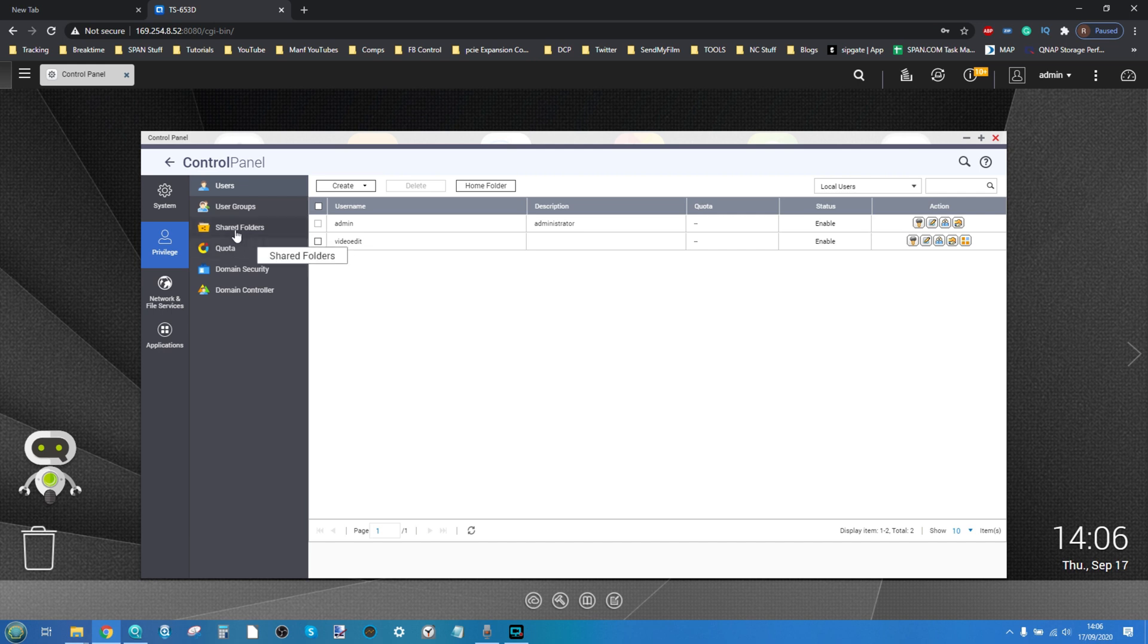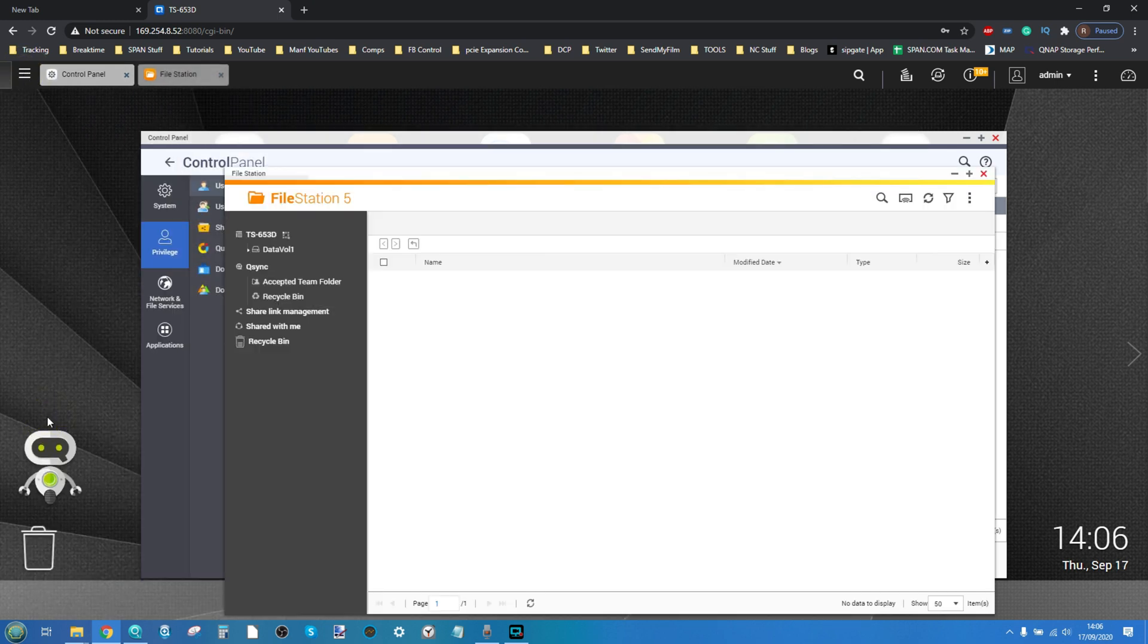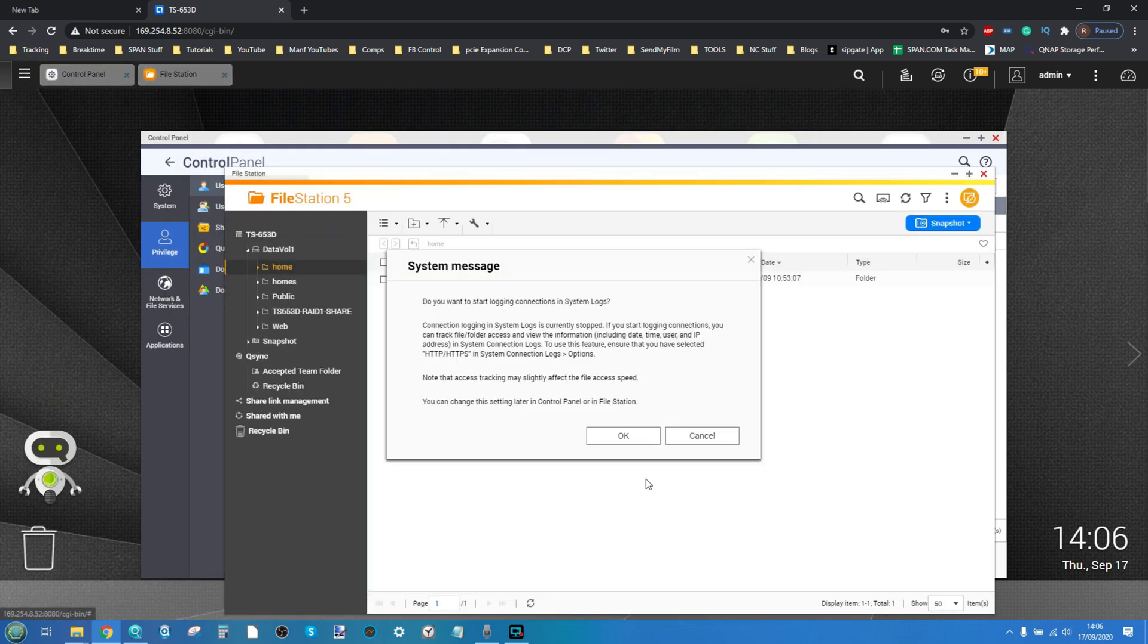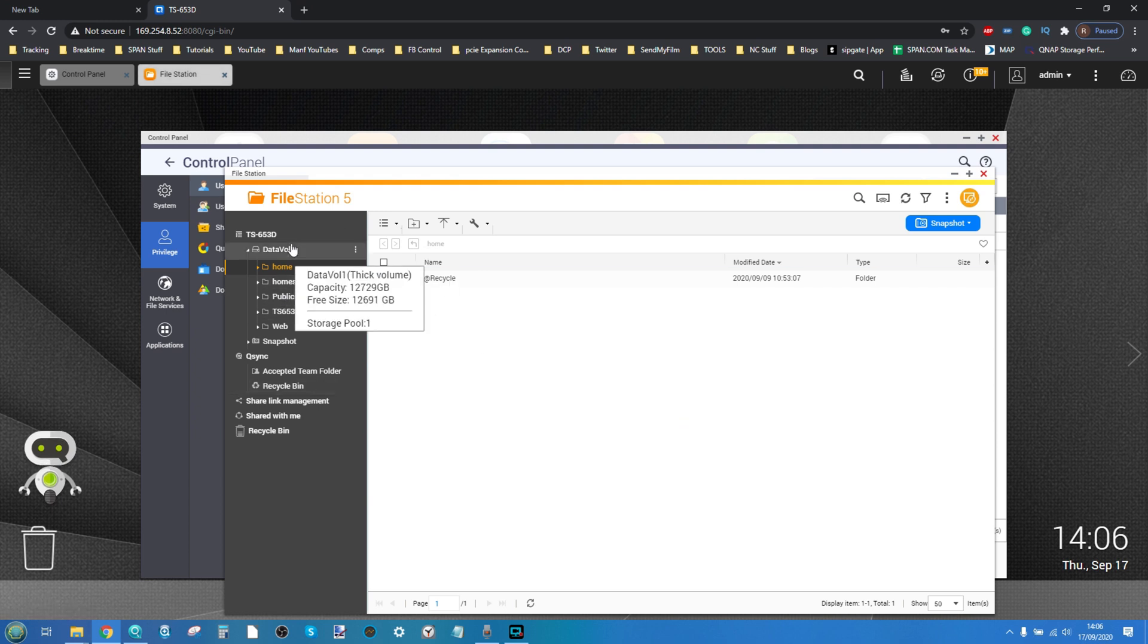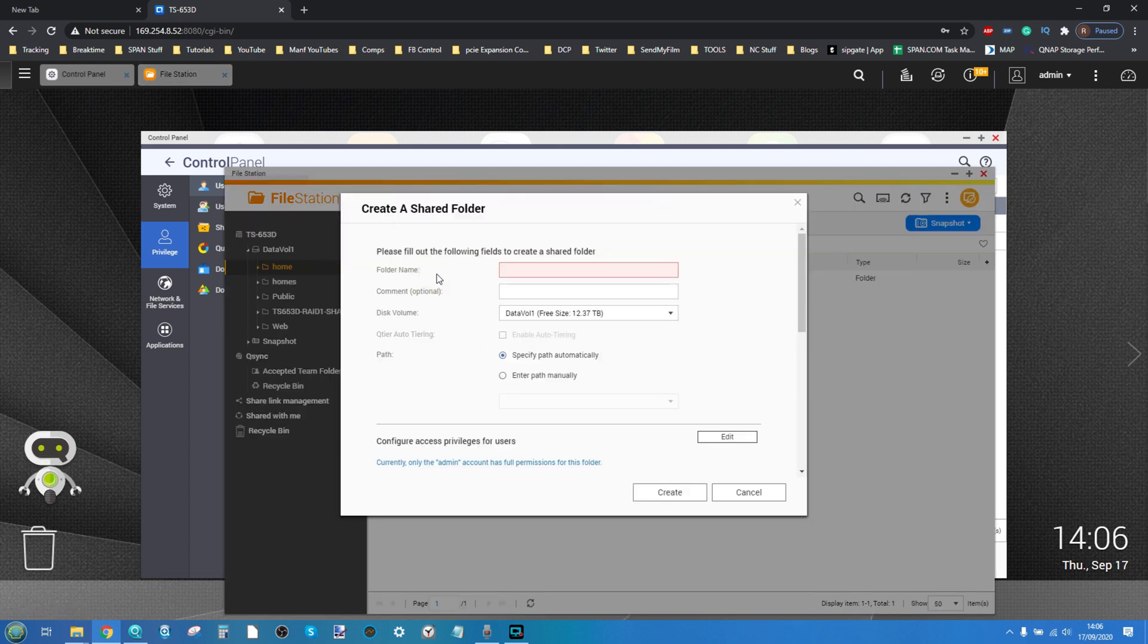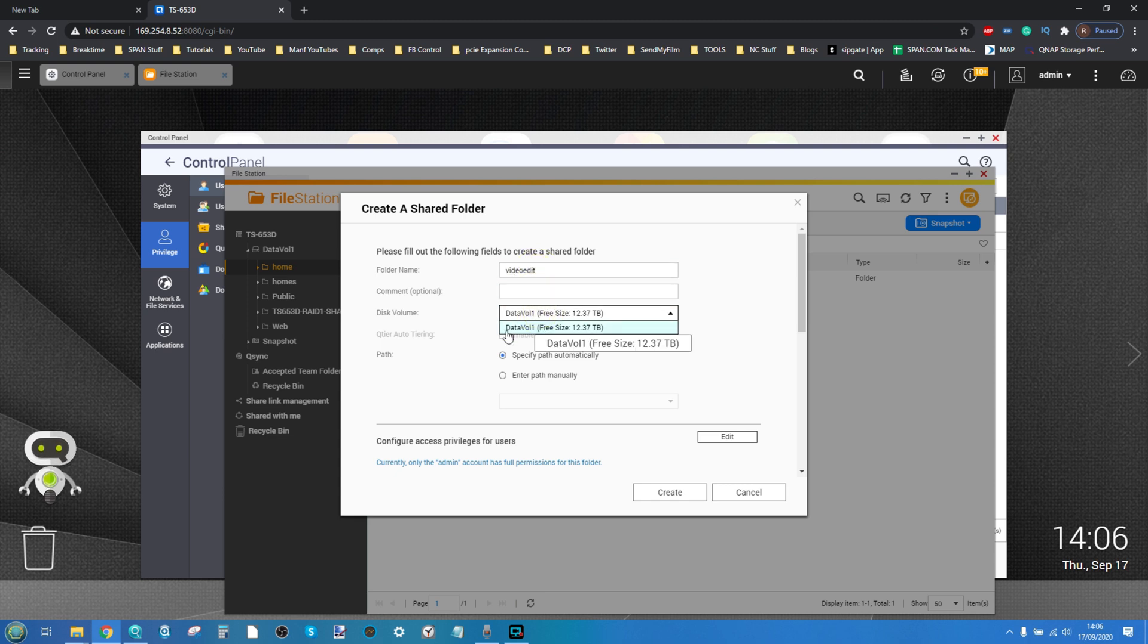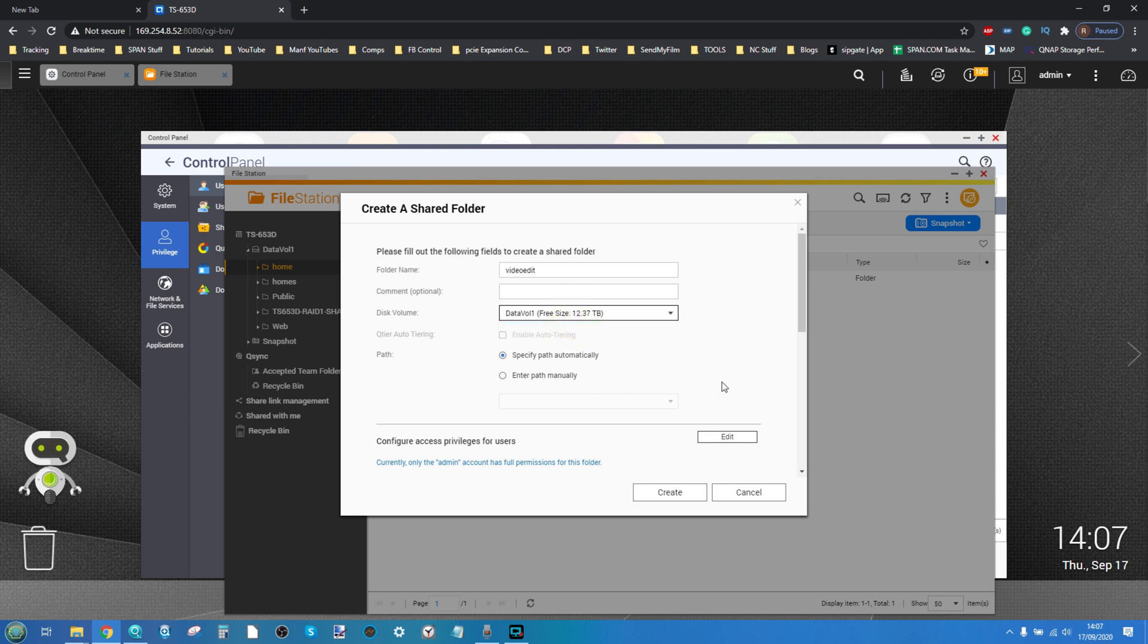The next thing we want to do is create a shared folder. You can create the shared folder here or to make things easier you can go down to file station and from file station you'll be able to create this brand new shared folder. Head into the shared folder section and select it right there. Give this shared folder a name. I'm going to call this again video edit. If you've got multiple volumes on your NAS make sure to select the one that's best suited to your needs based on the storage media inside and the RAID configuration. And again the more drives you have in a RAID configuration the greater the speeds you're going to achieve.